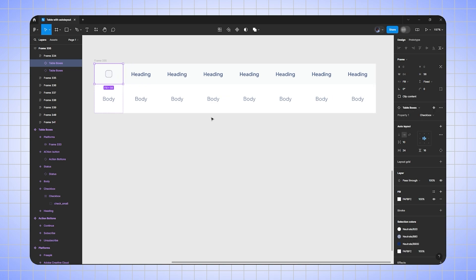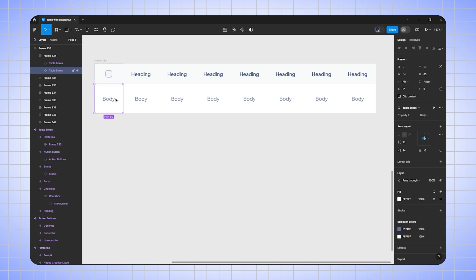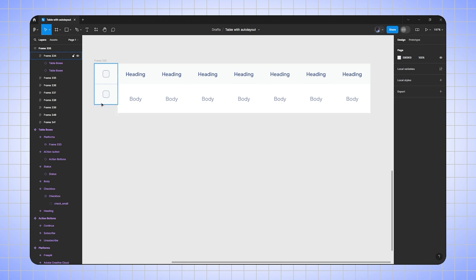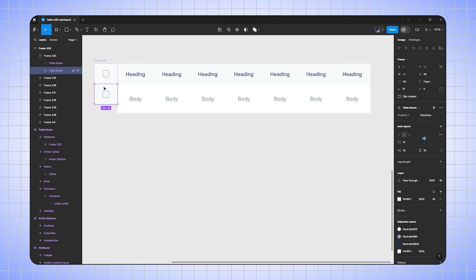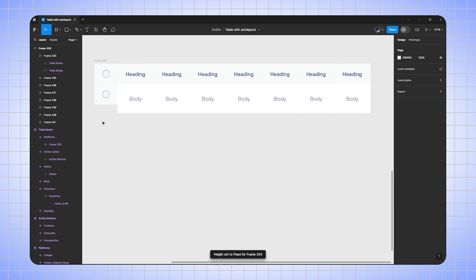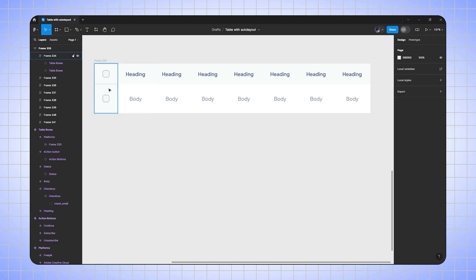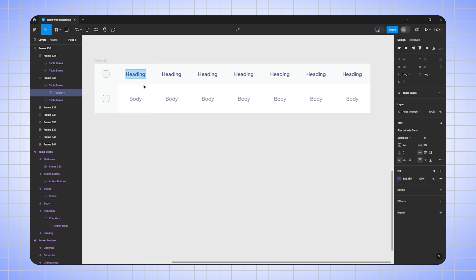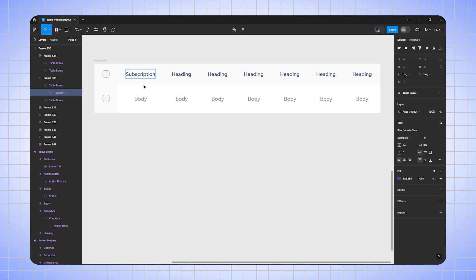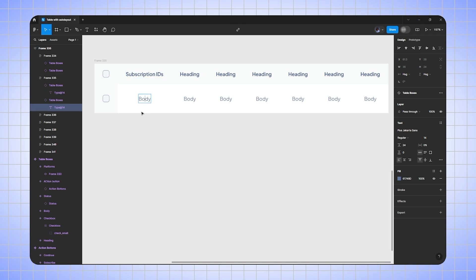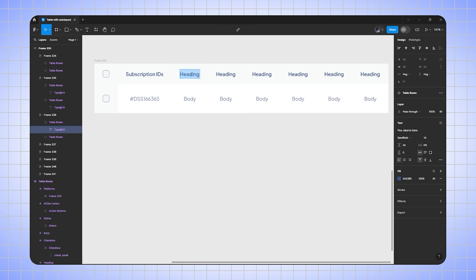For the first column, I'll select the heading and change it to 'checkbox'. Same for the body — I'll go to the property and change body to 'checkbox'. To fix the empty space, I'll select the second box and change its height from 'fix' to 'fill container', then select the first column and do the same. Now I'll change the next heading to 'Subscription IDs' and write some random product codes.